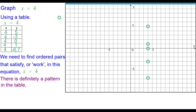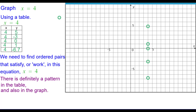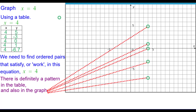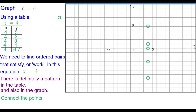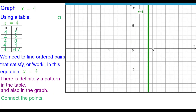There is definitely a pattern in the table: all the x-coordinates are 4. And also in the graph, all those points are along the same line. Connect the points, and here's the graph of x equals 4.